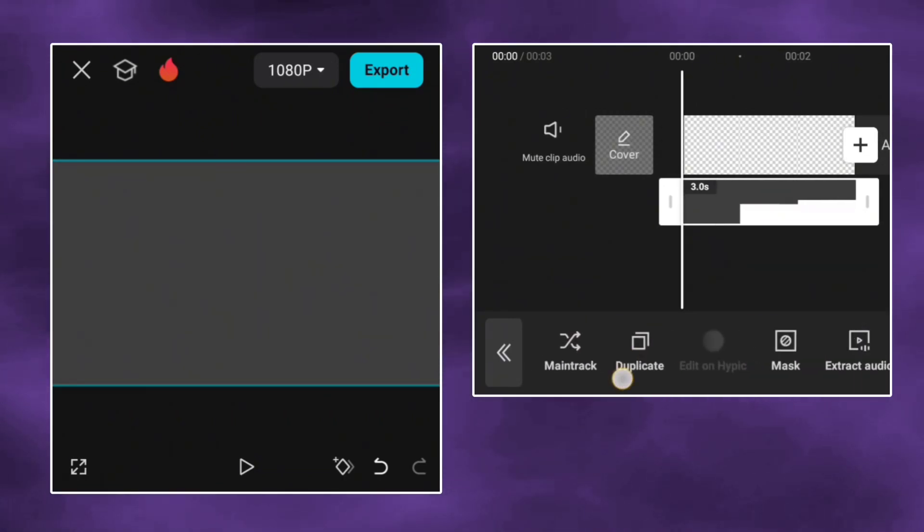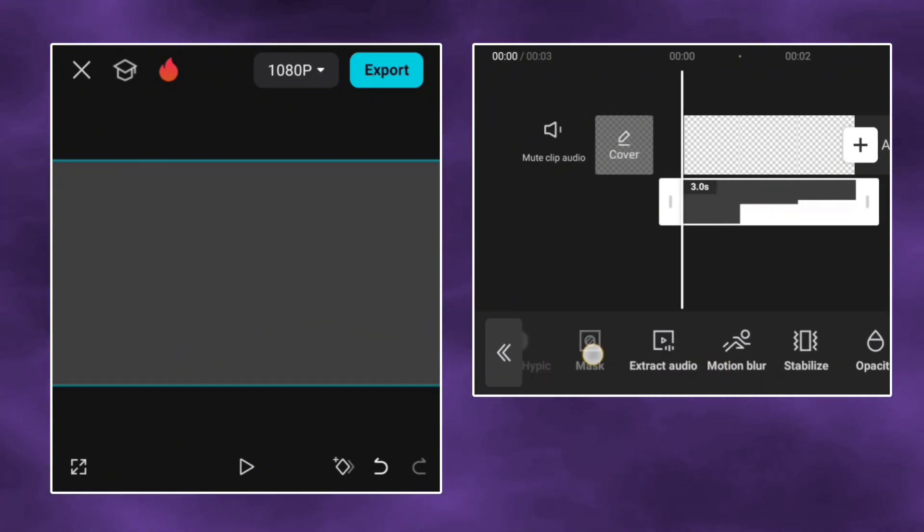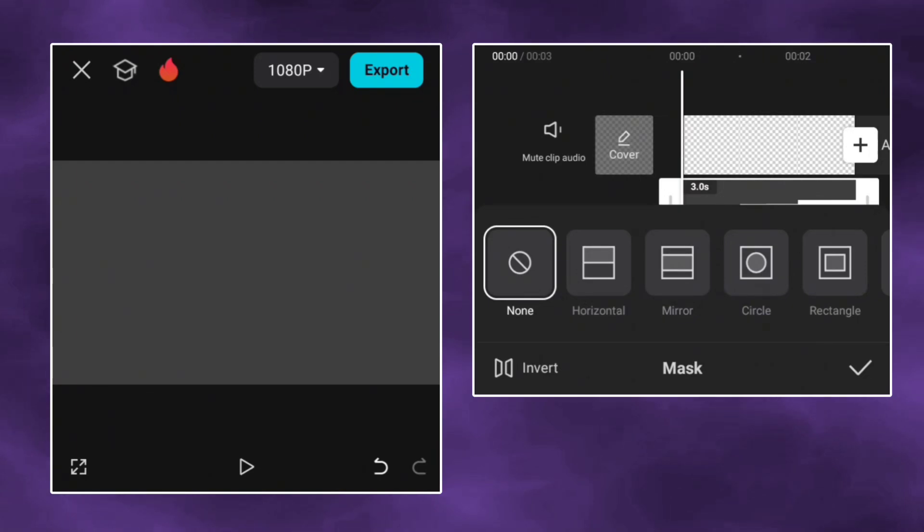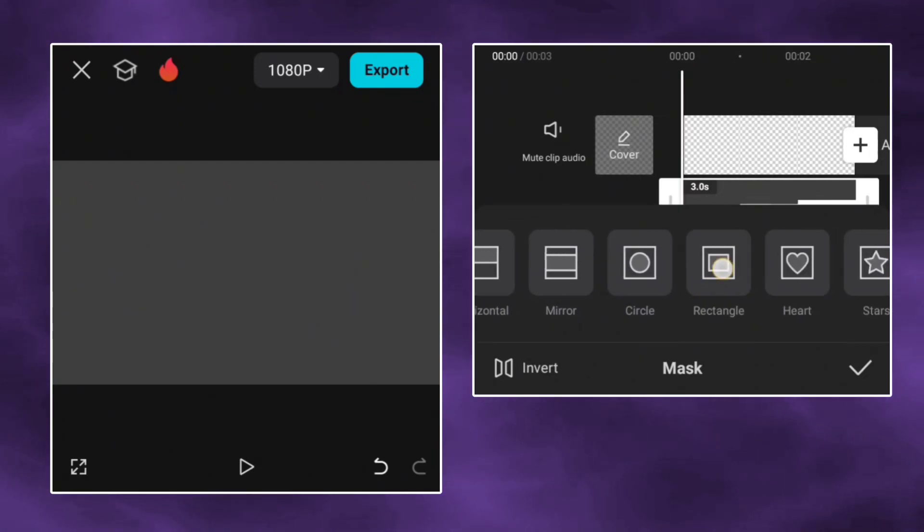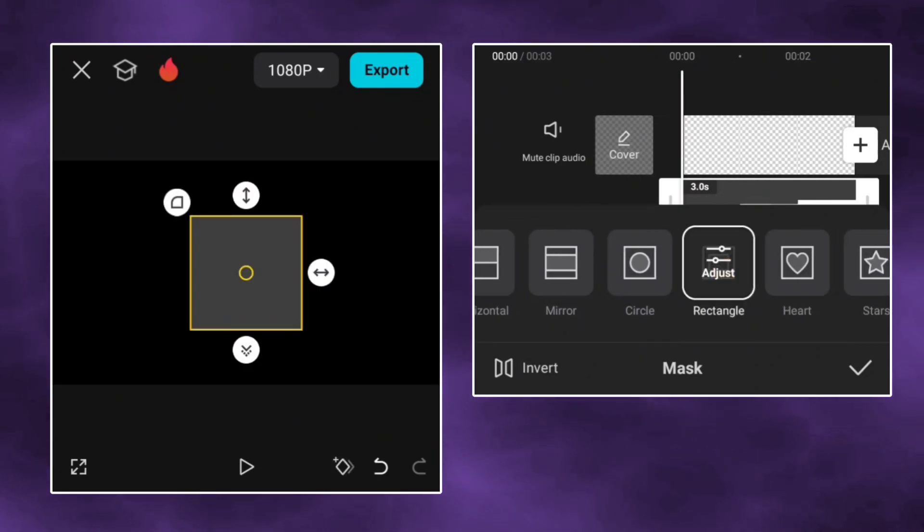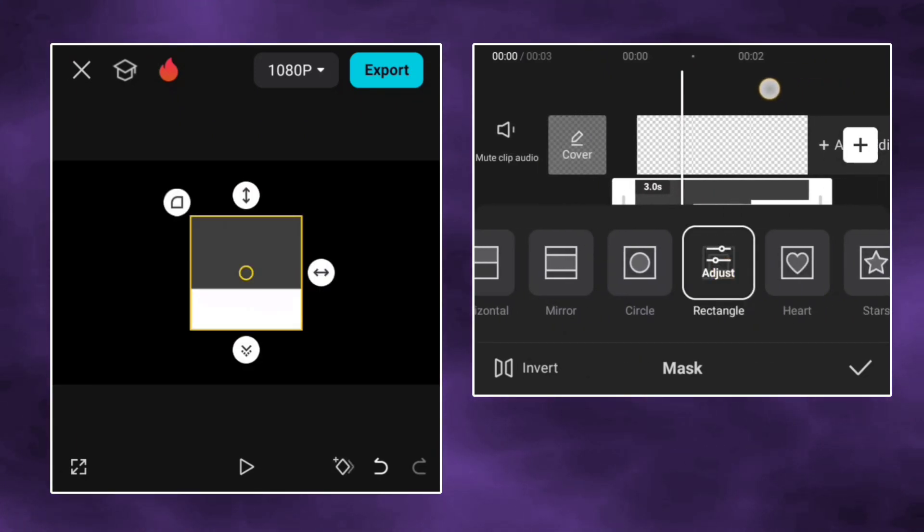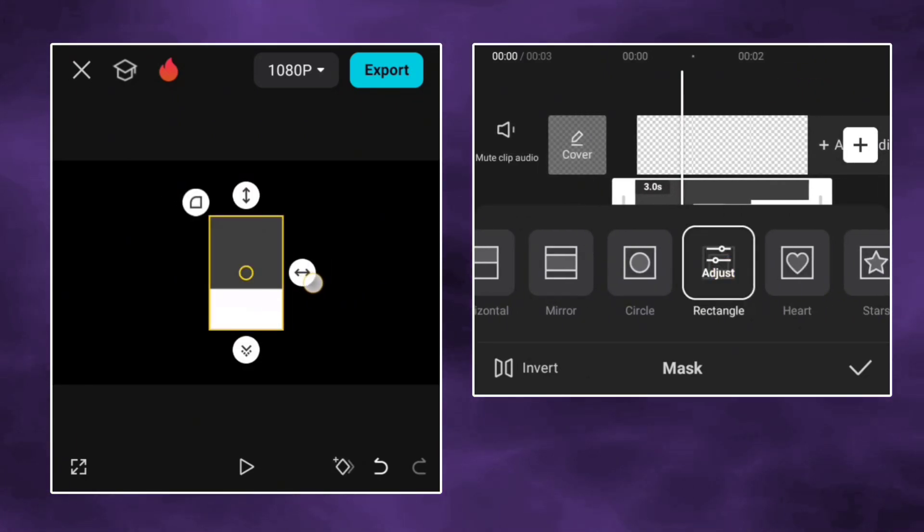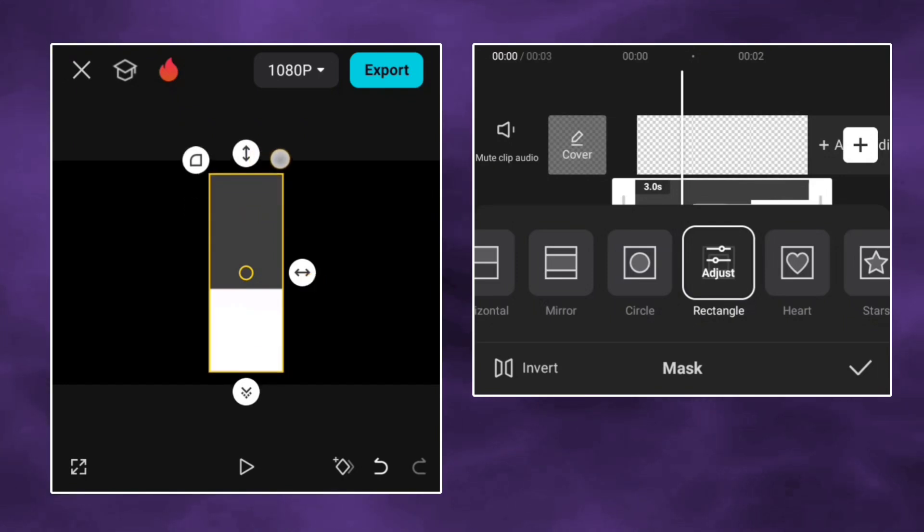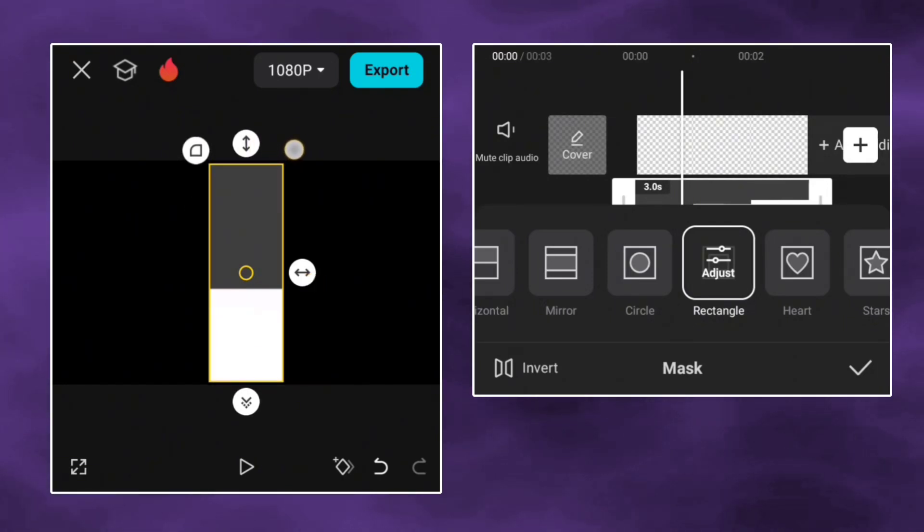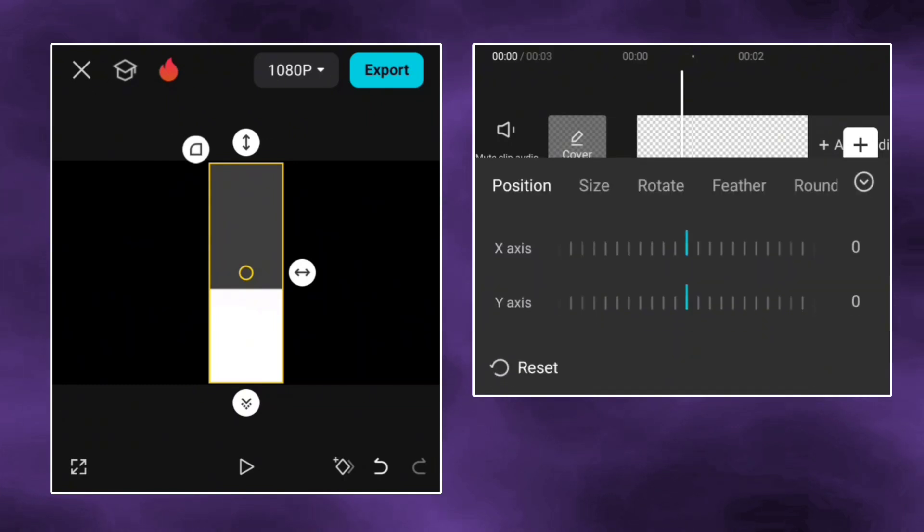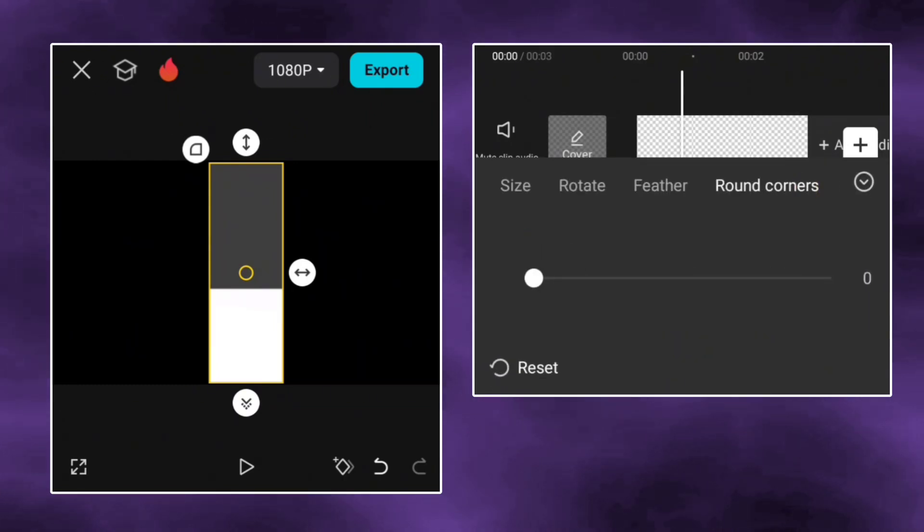Go to mask and select the rectangle option. Adjust it as I do. Now go to round corners and make it 230.